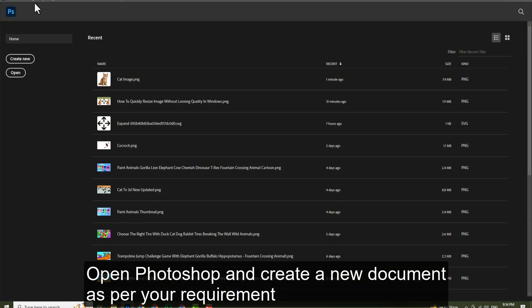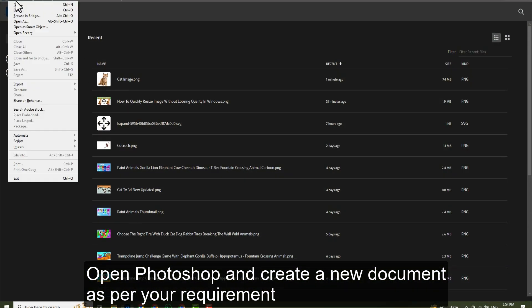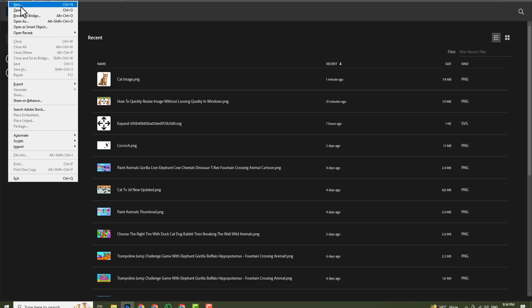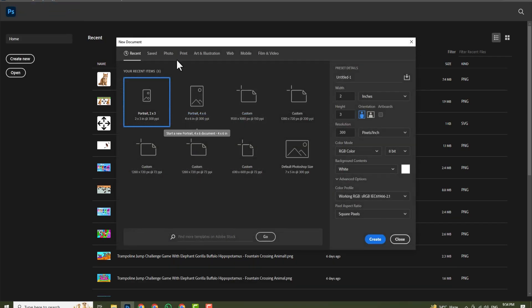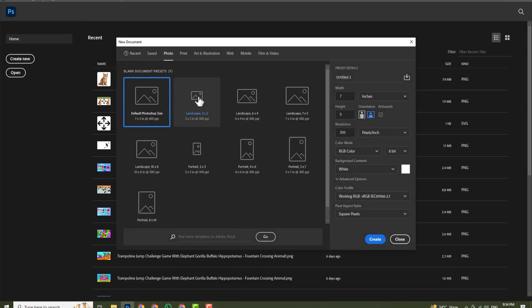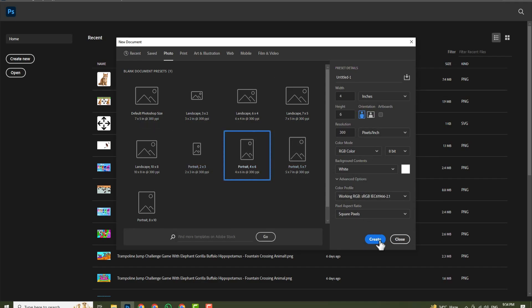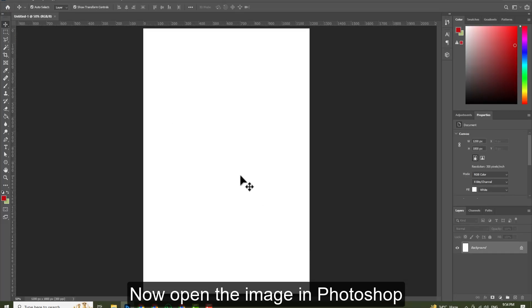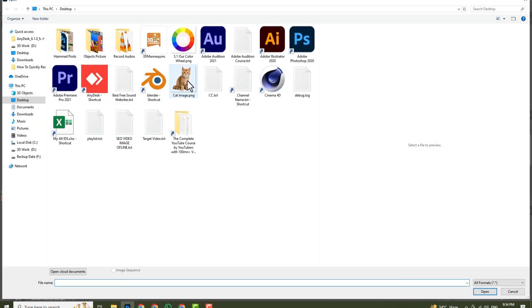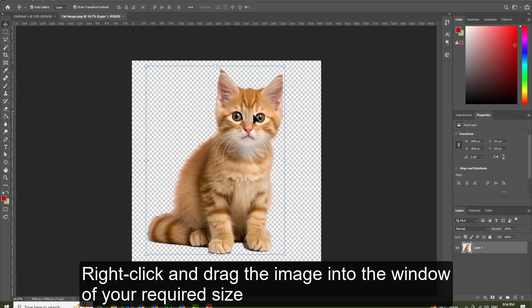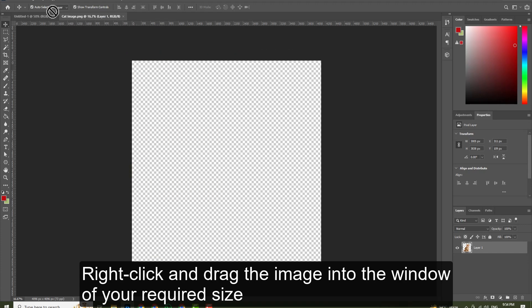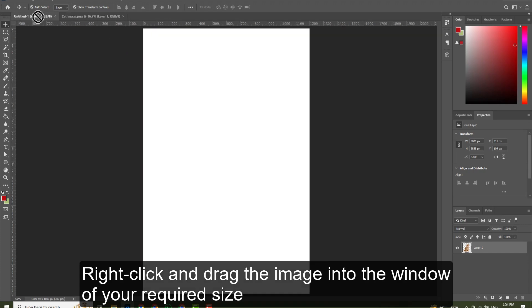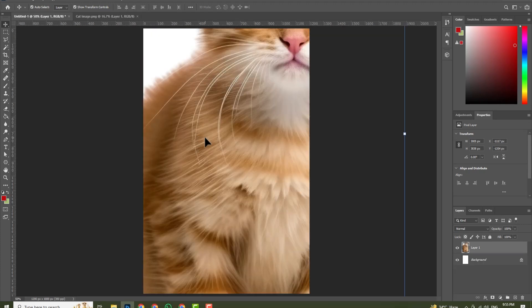Open Photoshop and create a new document as per your requirement. Now open the image in Photoshop. Right click on the image and drag the image into the window of your required size.